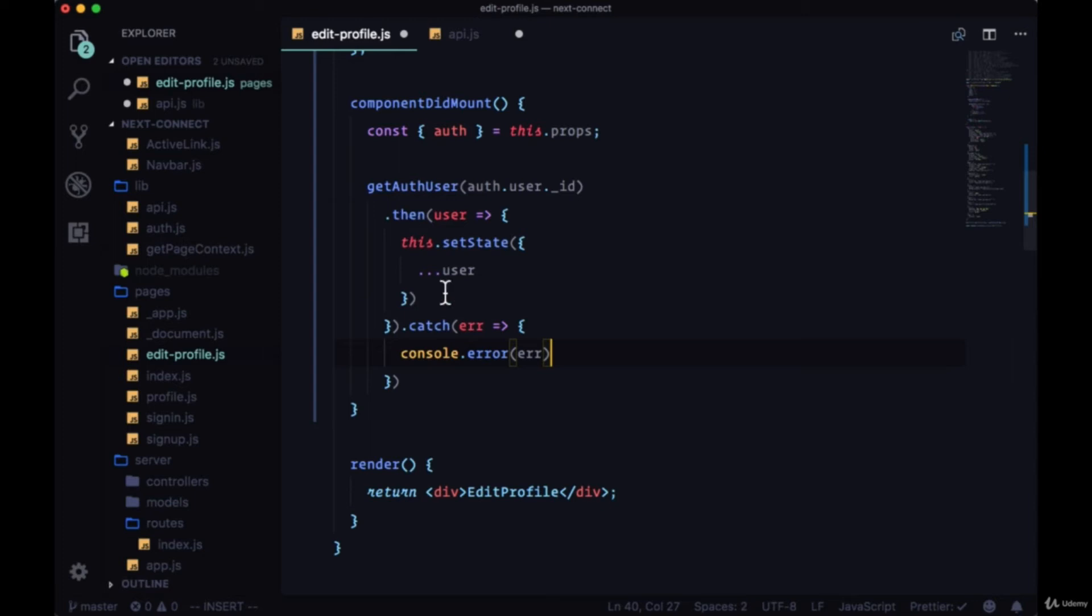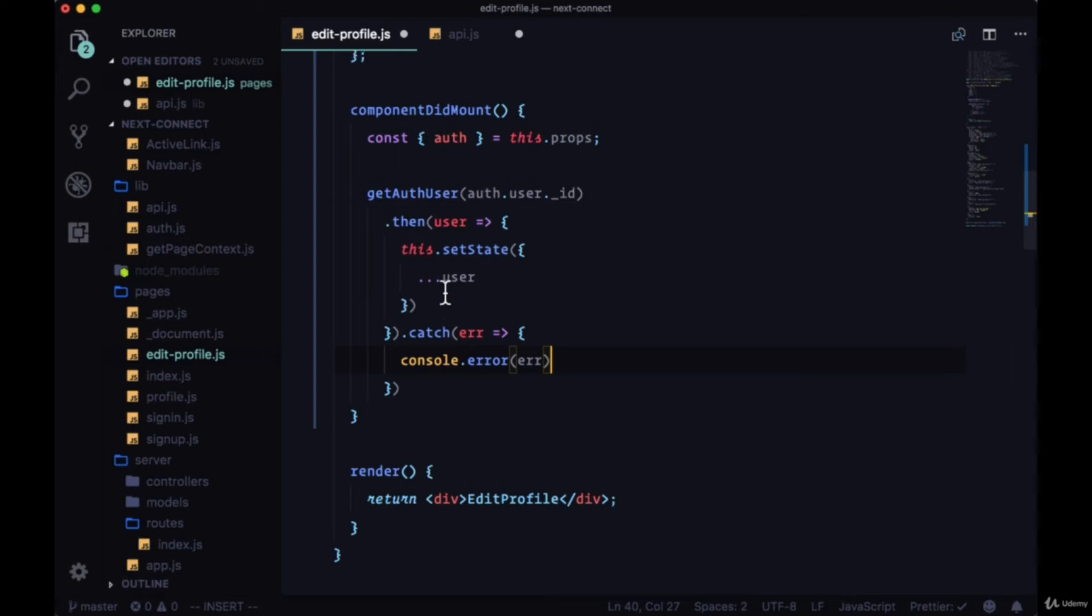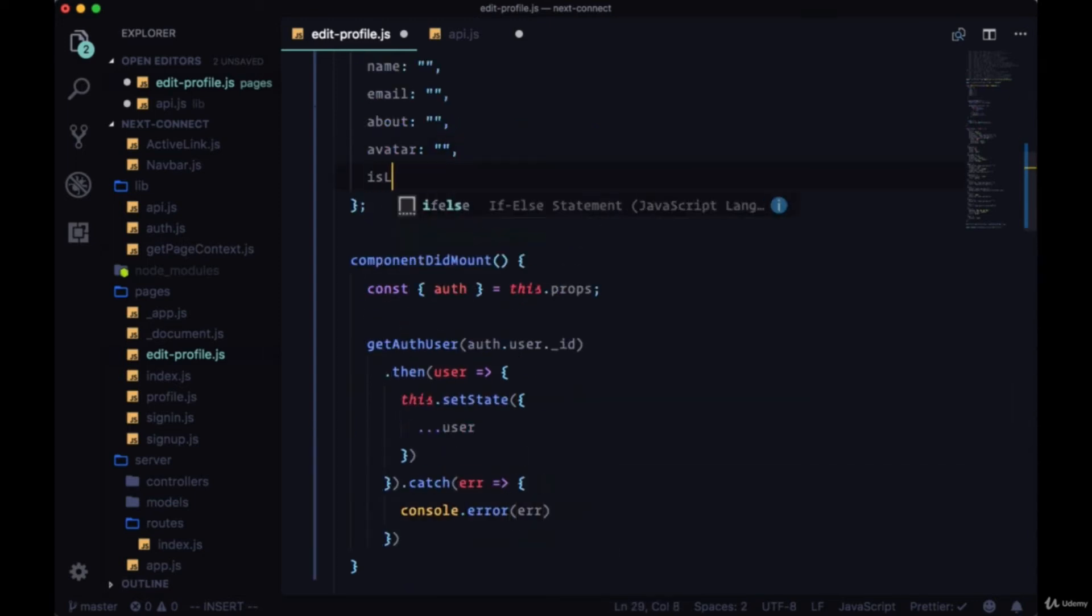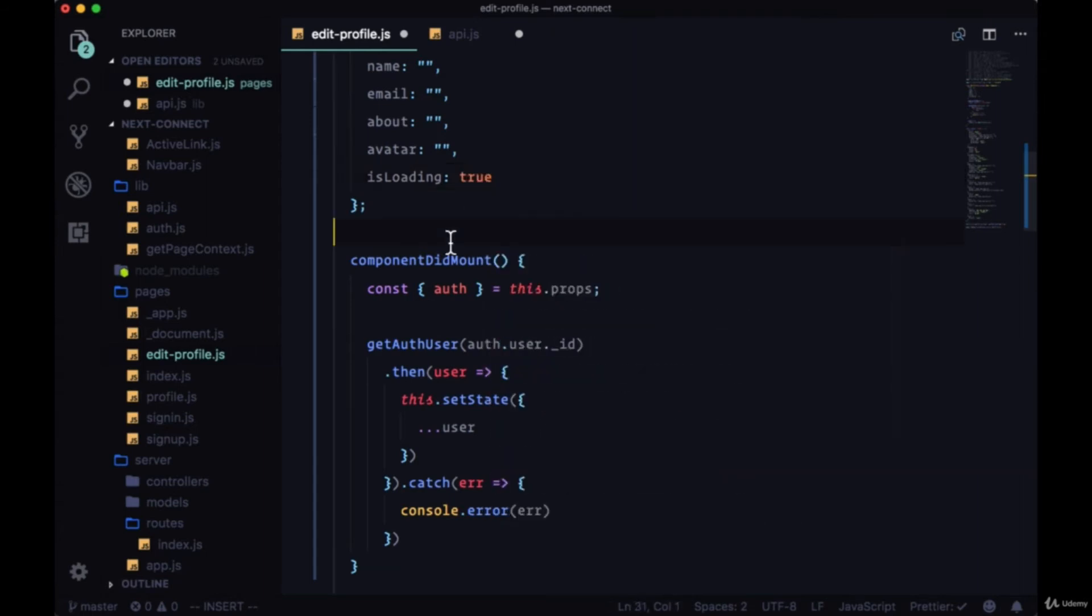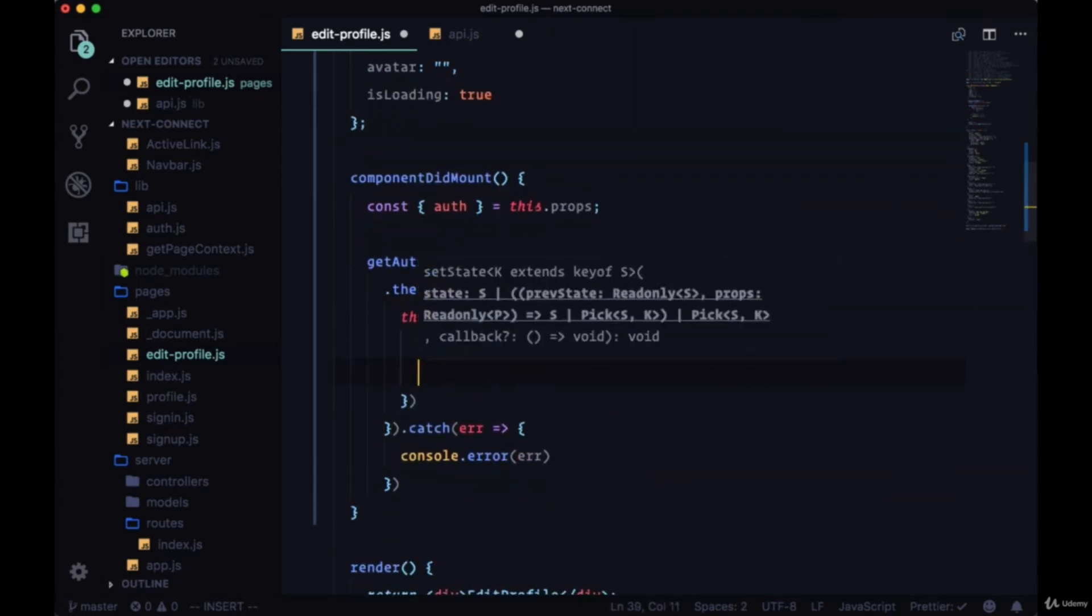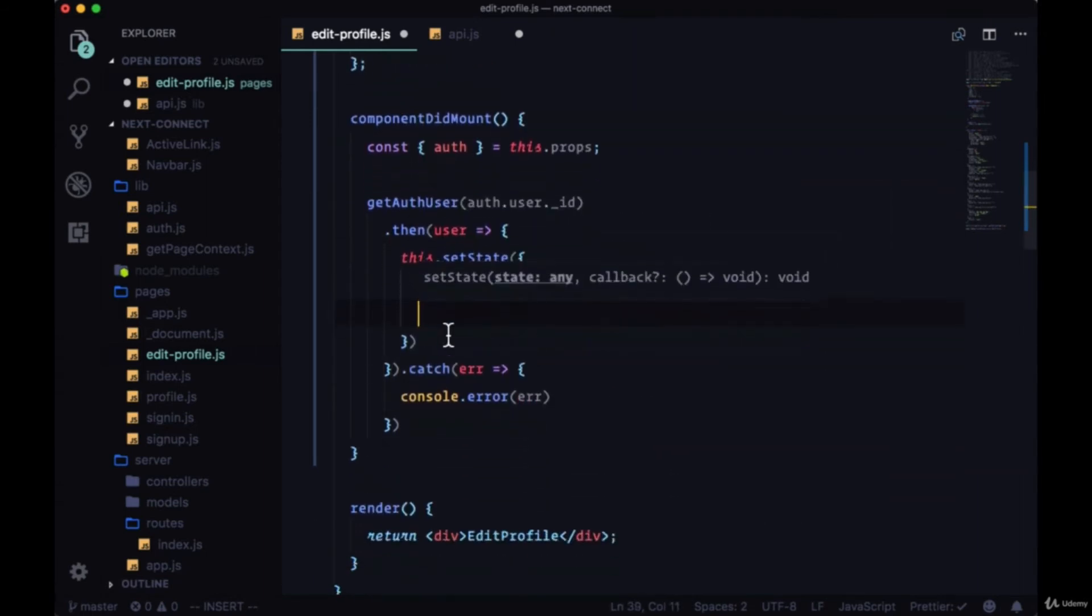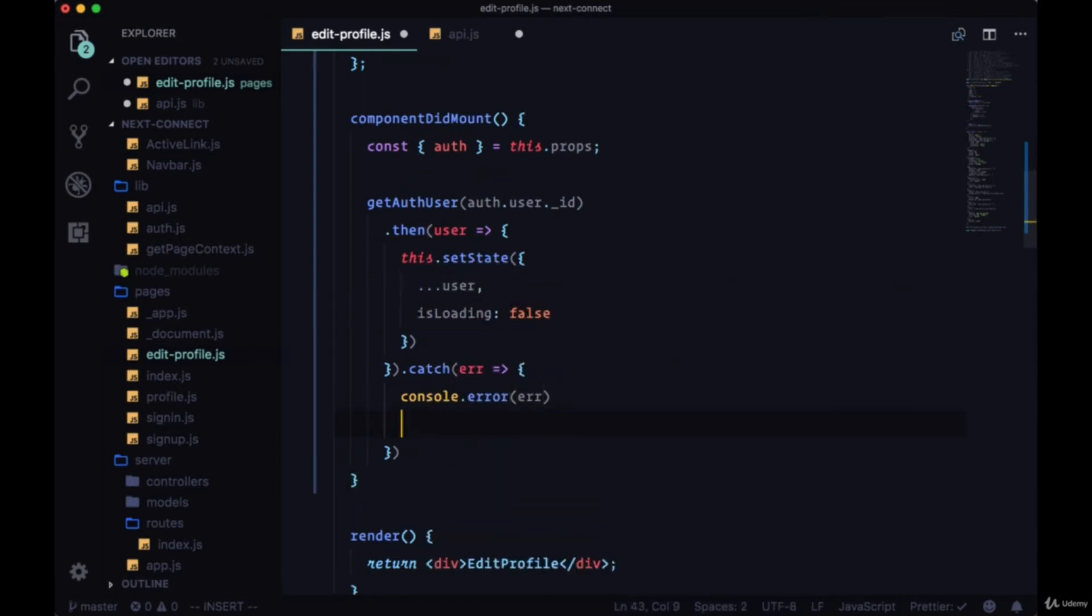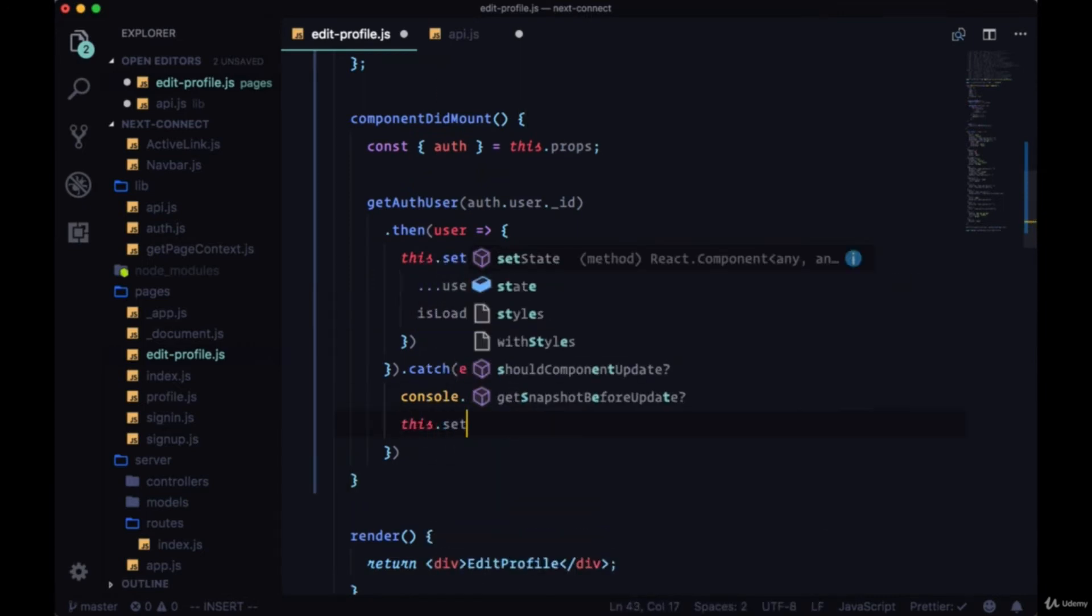And once again, this is going to take some time to resolve, so we'll keep track of the loading state with isLoading and we'll set that initially to true. So when we call setState in the then, we can say isLoading is false, and same for in our catch.